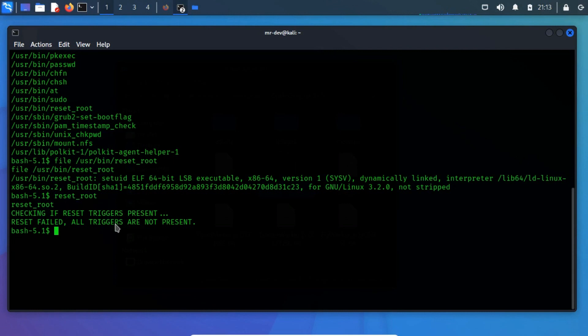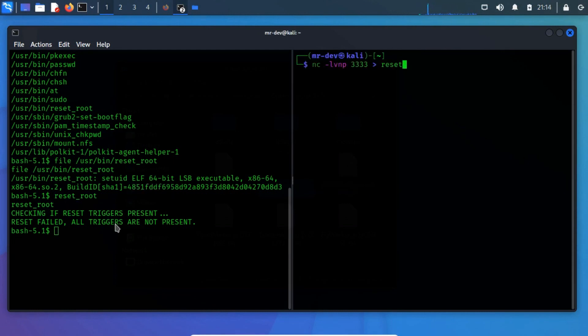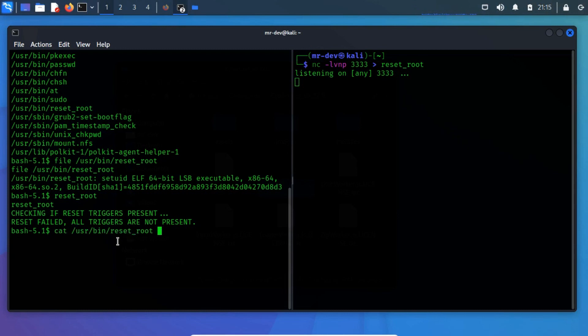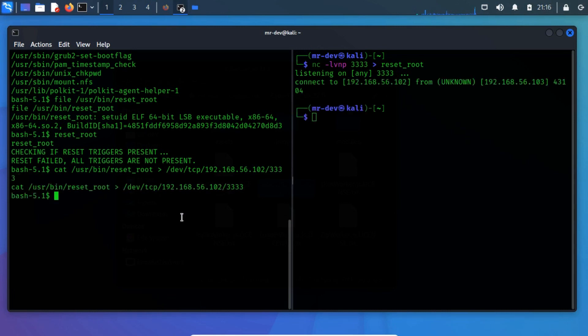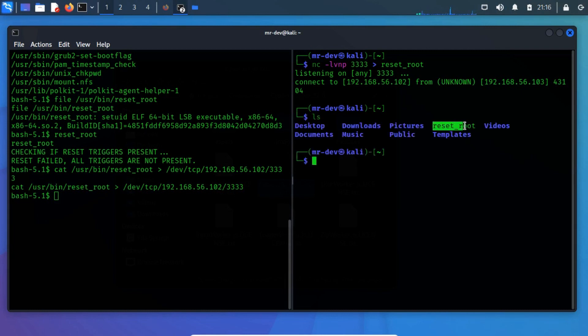Open a terminal vertically and run netcat -lvnp and specify a listening port, and then the output file name. On the reverse connection terminal input cat and specify the file name, and then specify the uploaded listener address. The IP address is 192.168.56.102. Now we have downloaded the reset root file to local storage, verify it by running the ls command.